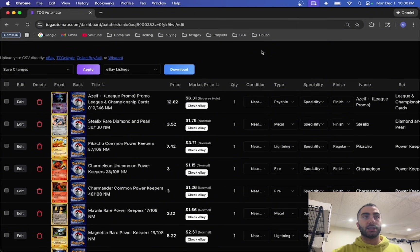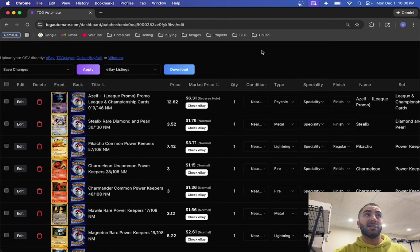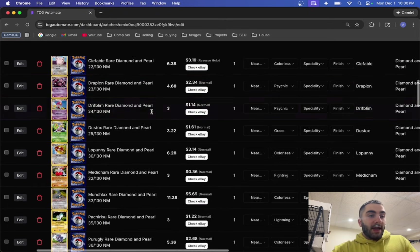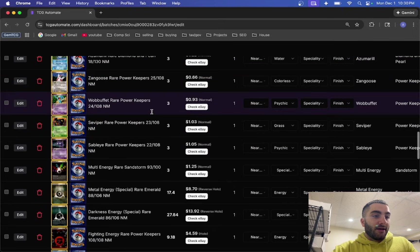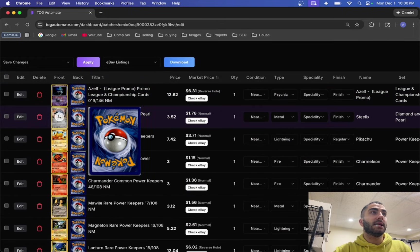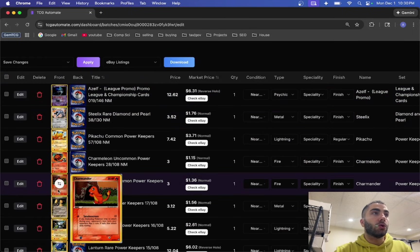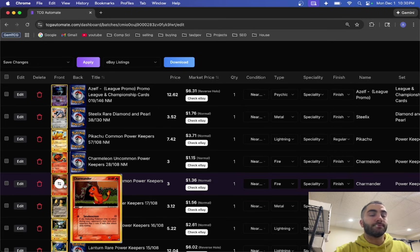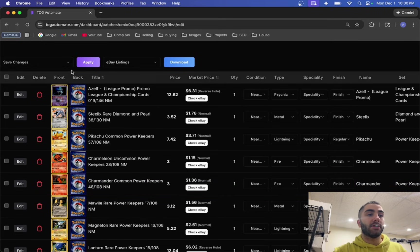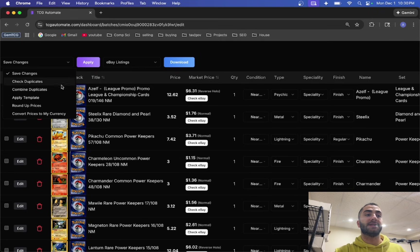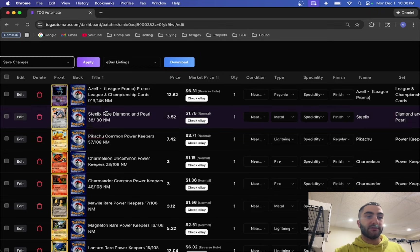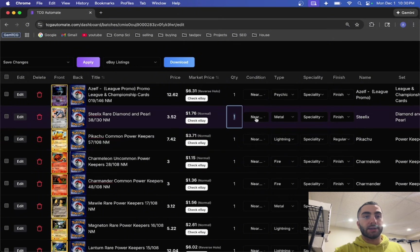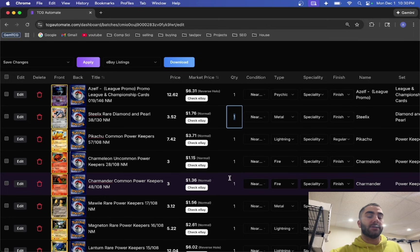And the last thing is you cannot have duplicate entries in the CSV that you upload. What I mean by that is let's say this Steelix right here also showed up right here. You can't do that, so what you have to do before you make the TCG Player CSV is combine the duplicates. That way instead of having two separate Steelix cards it'll just update the quantity to two and then that's it.